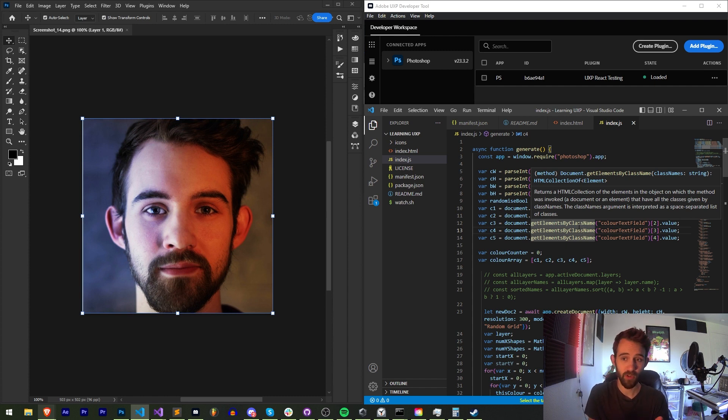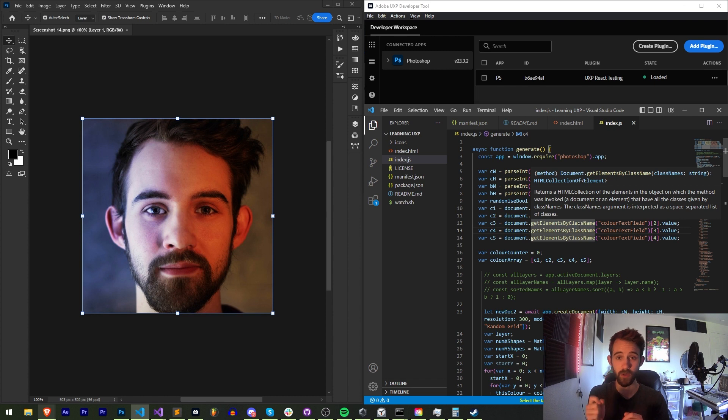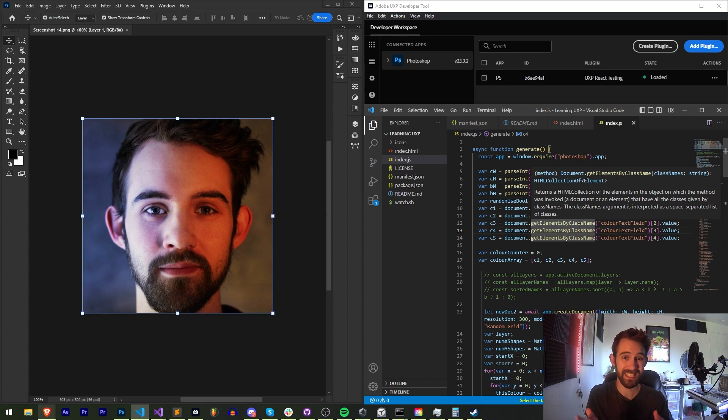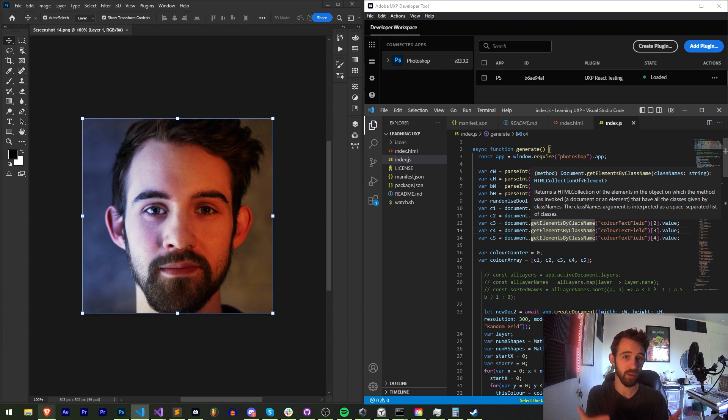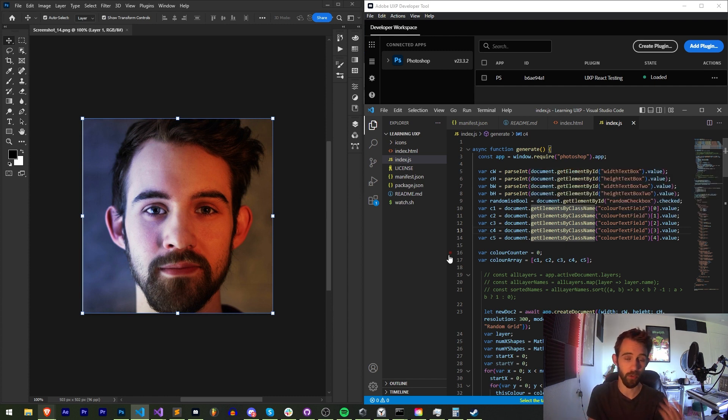So what we need to do is prepare all of our code and then we're going to use the UXP developer tool to easily create our .ccx file, which is easy then to install by double clicking on it or uploading it to the Adobe Marketplace for review.